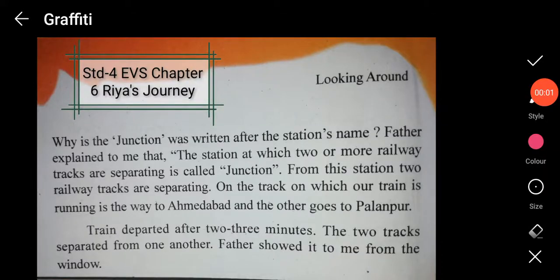Hello students, this is the second video for chapter 6. The name of the lesson is Riya's Journey. In the first video, I had explained till the time when Riya reaches the station Samkhiyadi Junction.